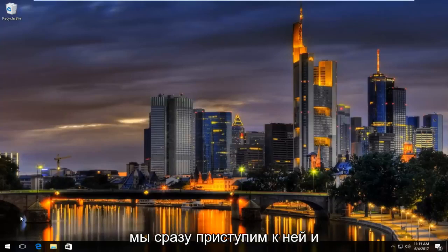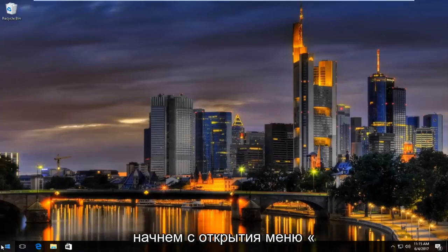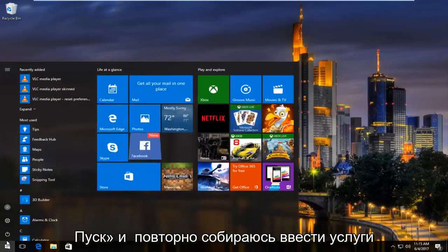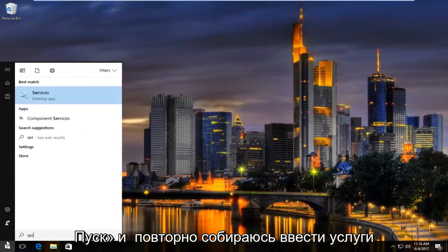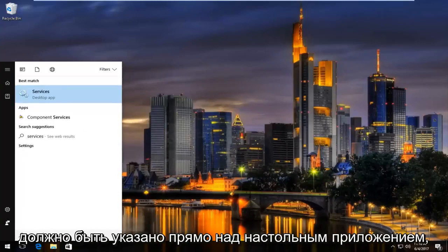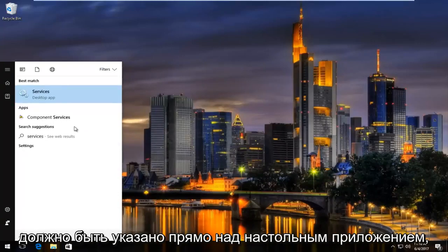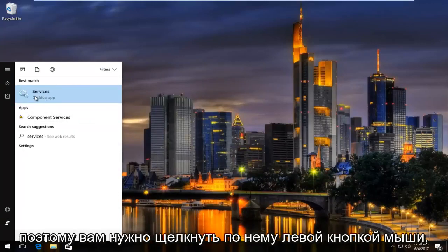We're going to jump right into it, and we're going to start by opening up the Start menu and typing in "services." It should be listed right above desktop app, so you want to left click on that.